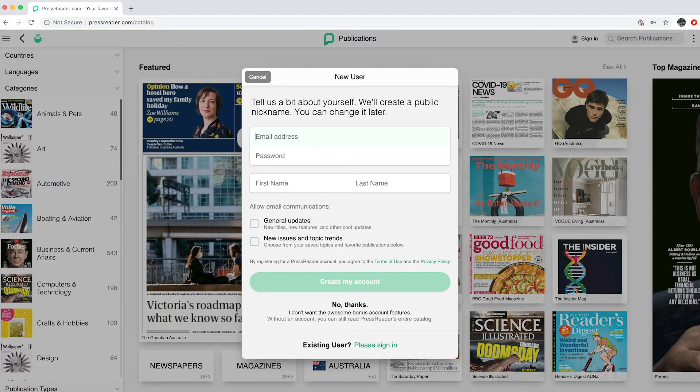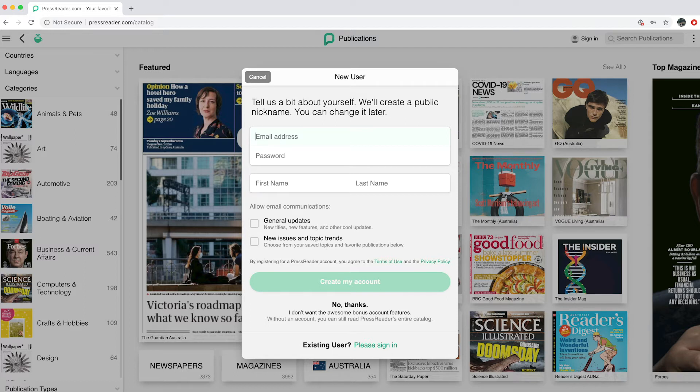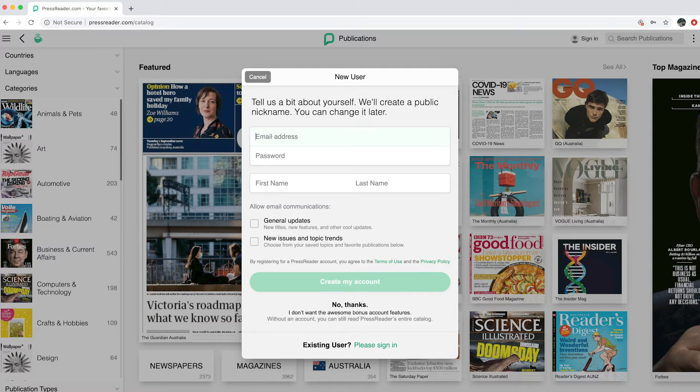You may be asked to create a new user account. This is optional. To create a new user account, enter an email address, password, and your first and last name. If you don't want to do this, select Cancel and you can still use PressReader without having to create a user account.